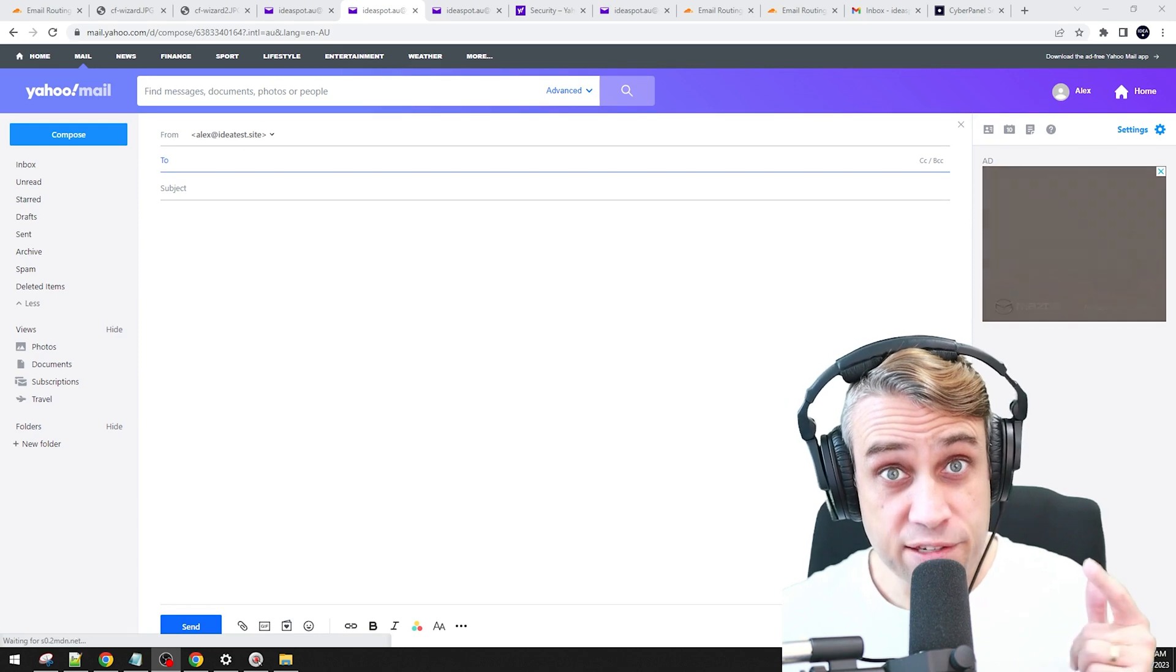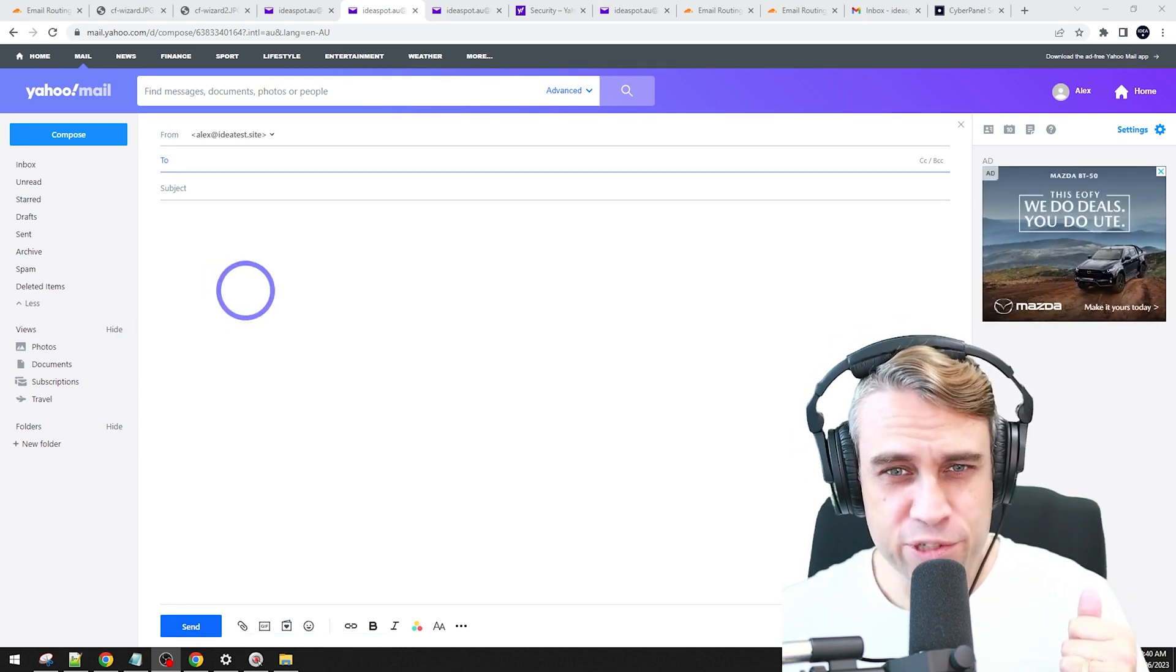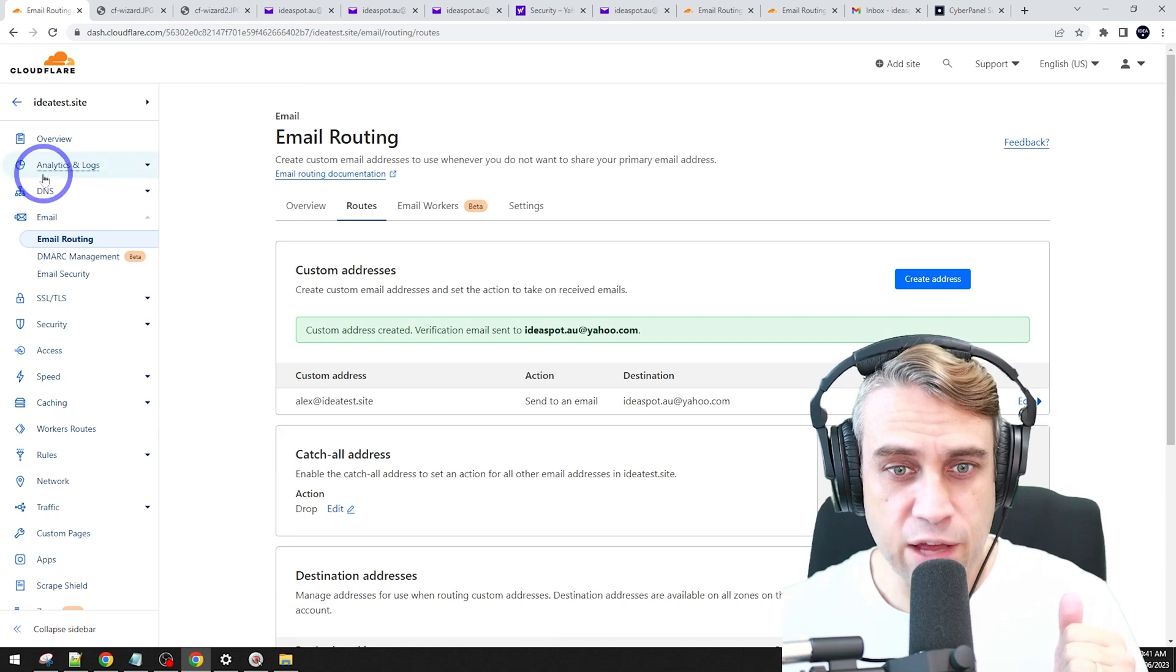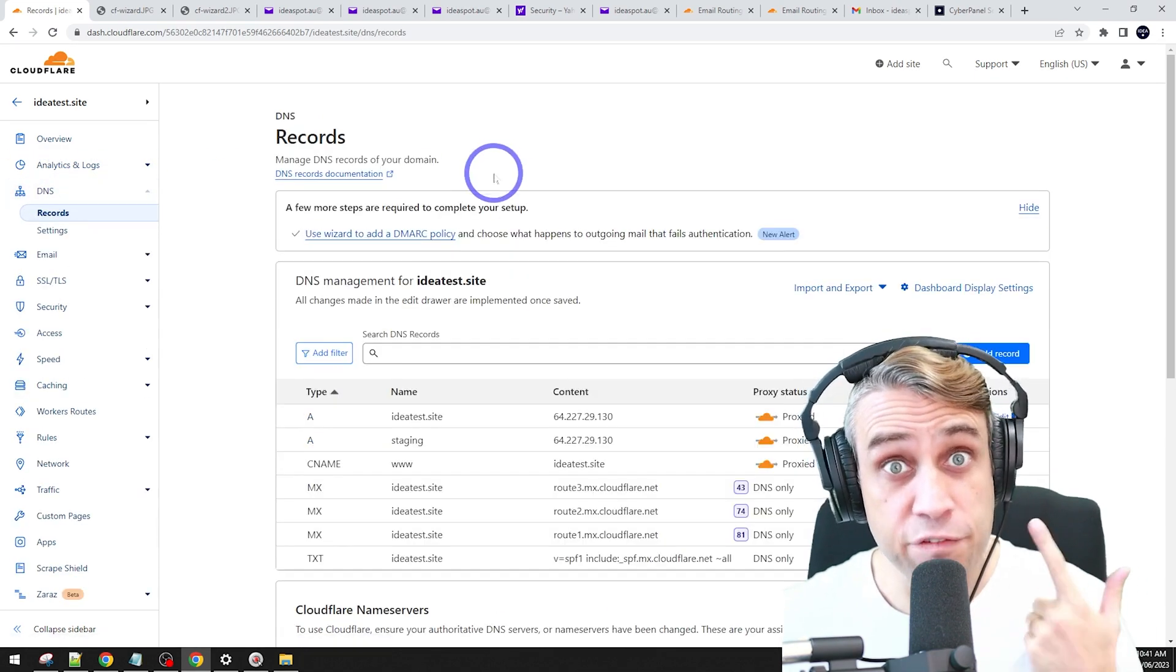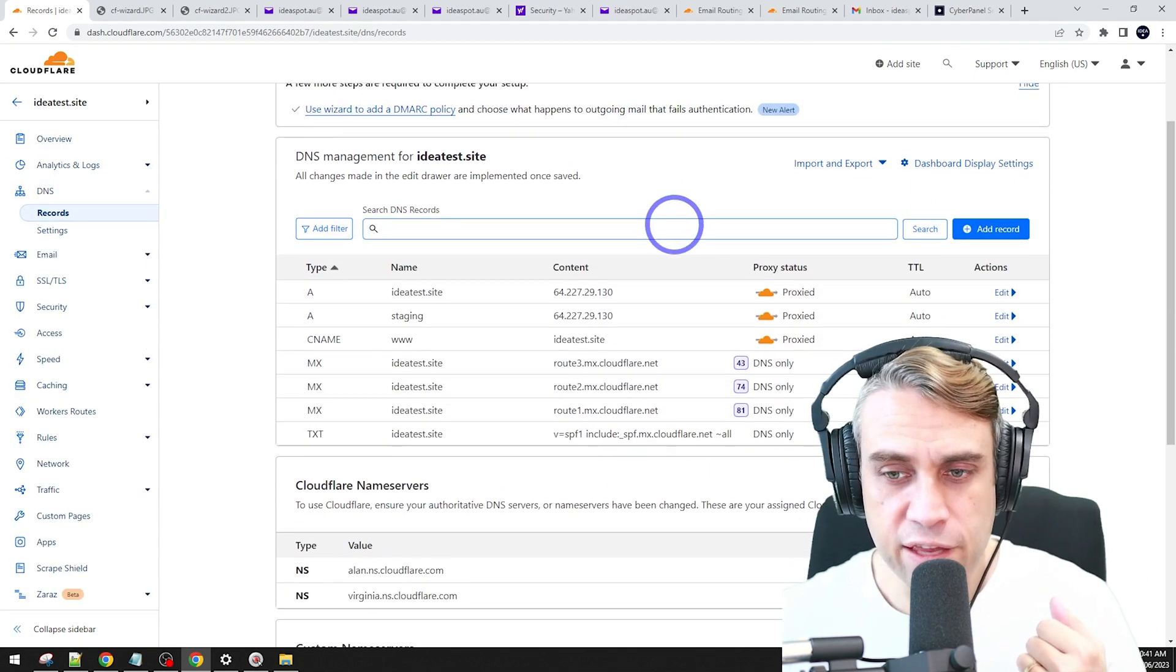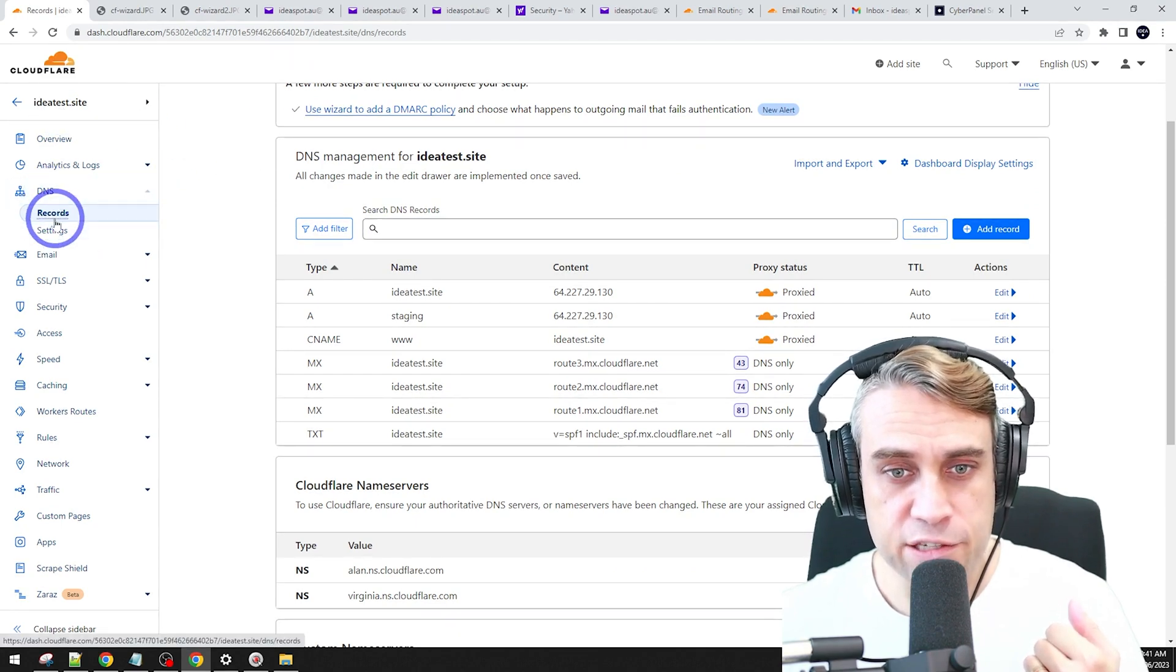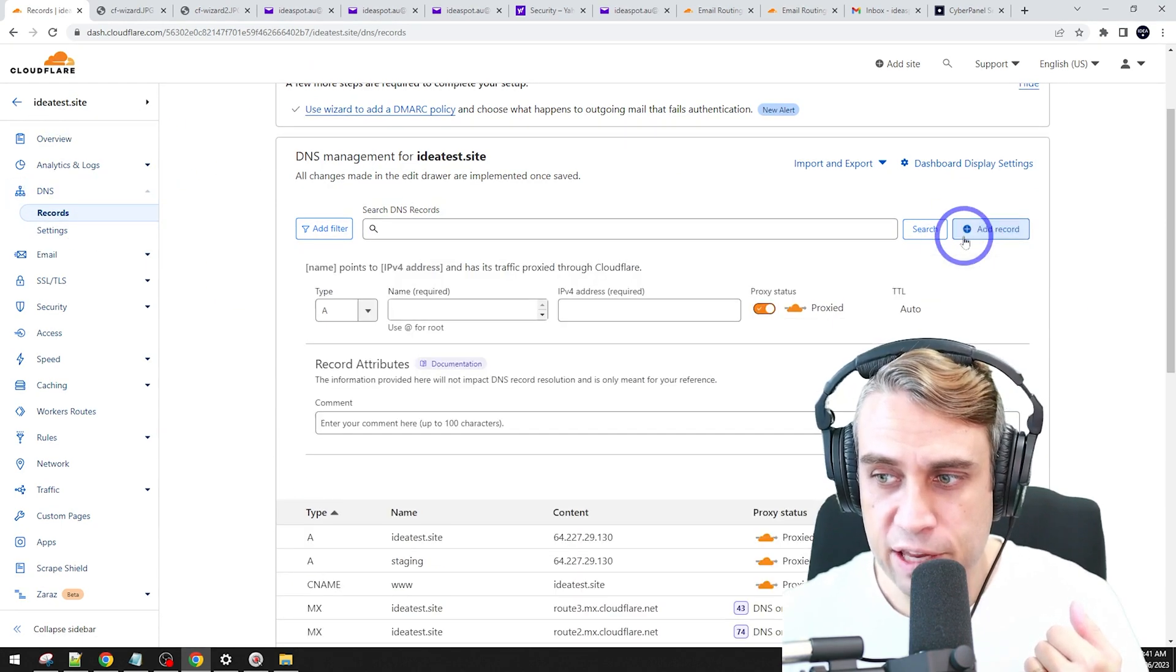Now, before I send a test email, I'm going to show you a couple little tips to improve your email deliverability here. So under DNS, we're going to add an SPF and a DMARC record here. So fairly easy to do. Back in Cloudflare, in our domain, we are under DNS records. We're going to add a record here.